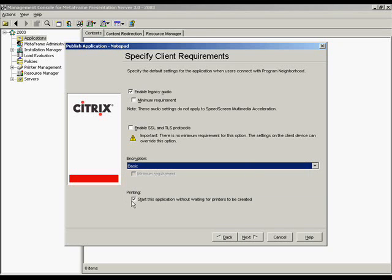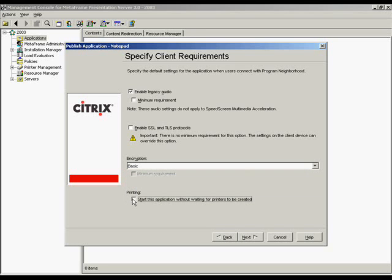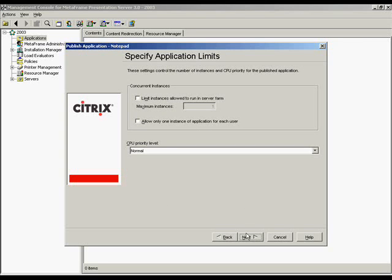Printing. This option to start the application without waiting for client printers to be created can allow the client logon performance to improve depending on your environment. We'll click Next.